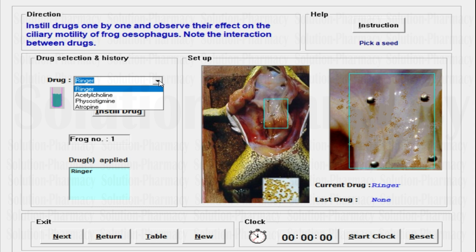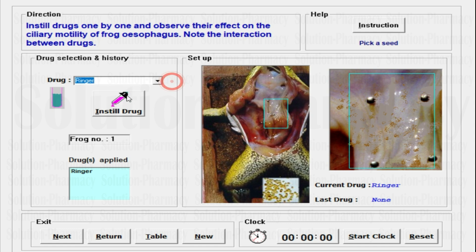Then we have acetylcholine, physostigmine, and atropine. You need to go through them one by one. After that, you will see the Instill Drug option. You have to select a drug and then click on the Instill Drug button — only then will the drug start acting. Then you will observe the frog number. If this is the first experiment, it will show as frog number one. Once you click the New button, the frog number will change to two or three as per your next selection.